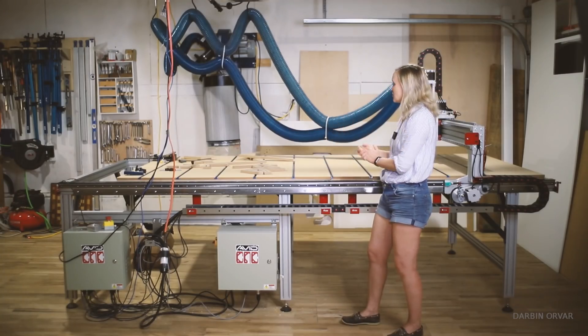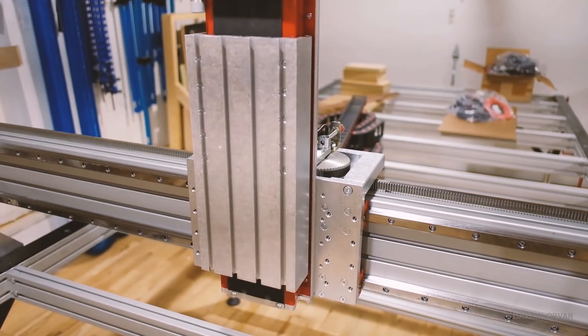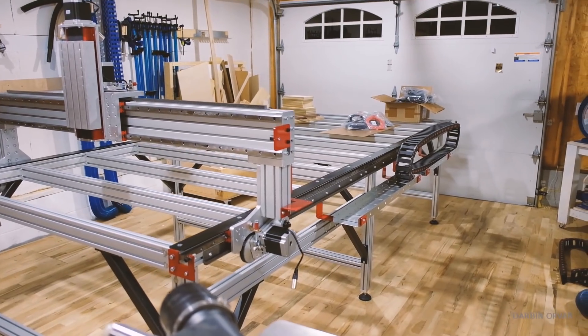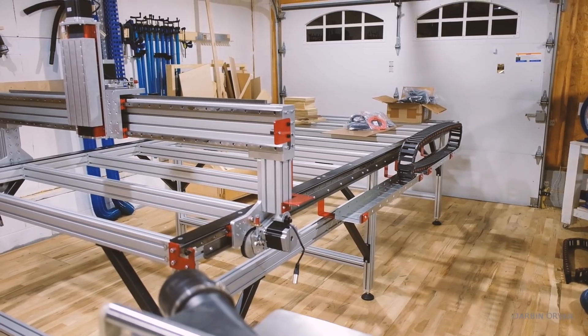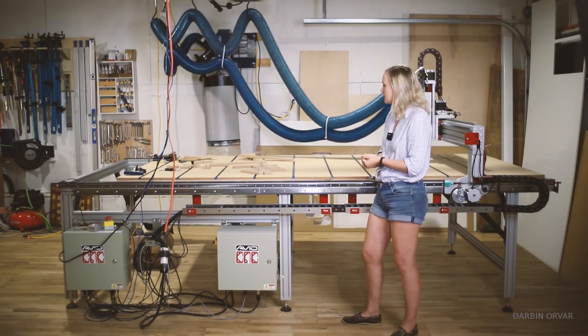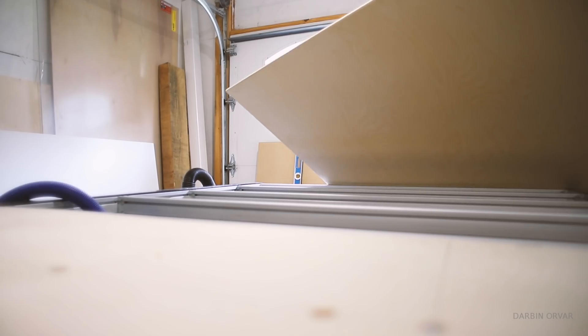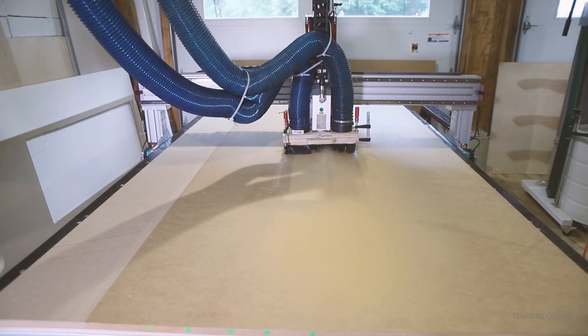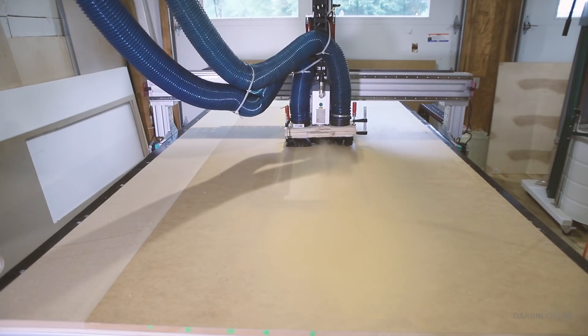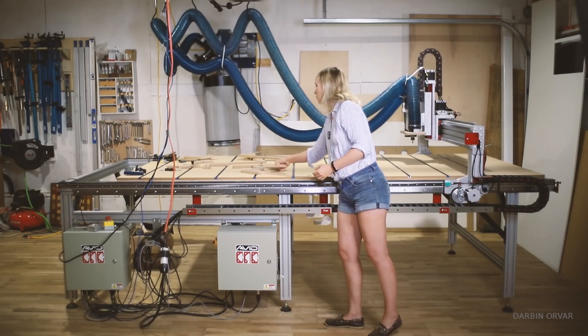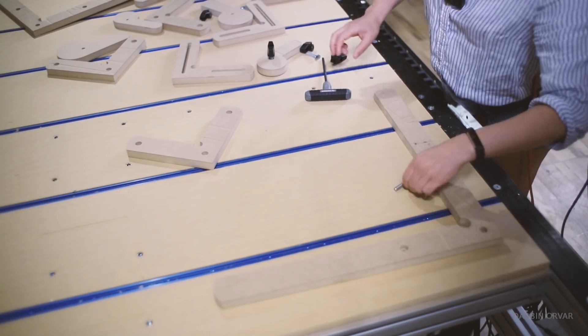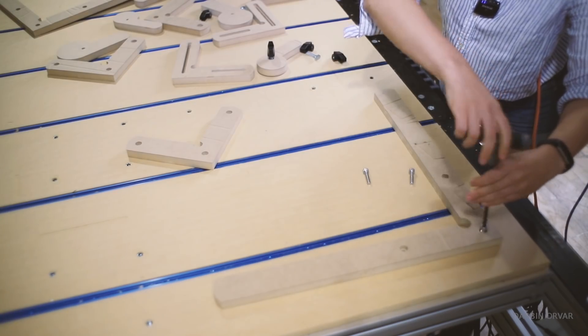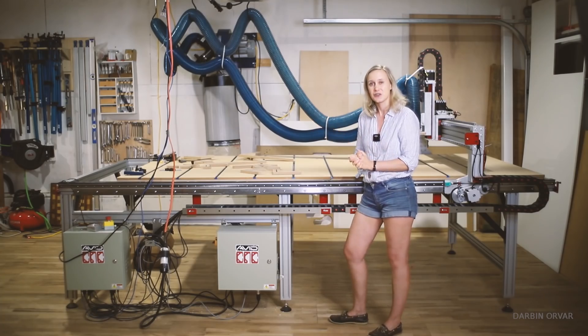Since this is such a large unit it presents certain challenges in terms of setting up the spoil board since it's larger than a standard sheet of plywood or MDF. So I thought I would go over setting that up, and also dust collection and some work holdings for securing different things for cutting.